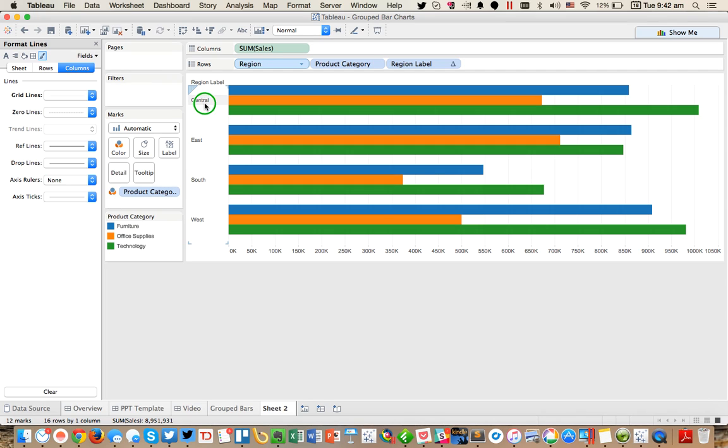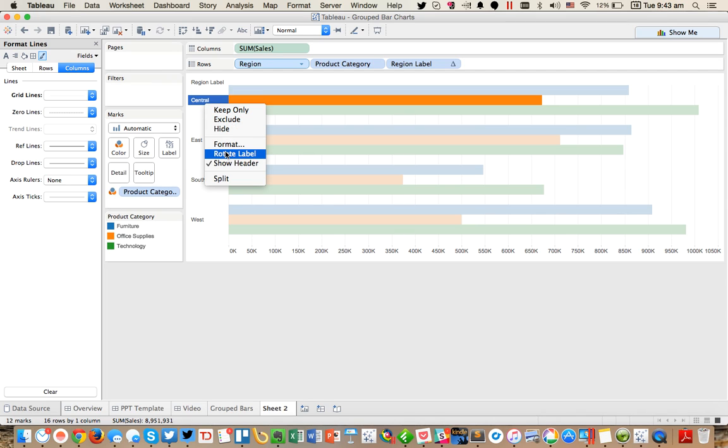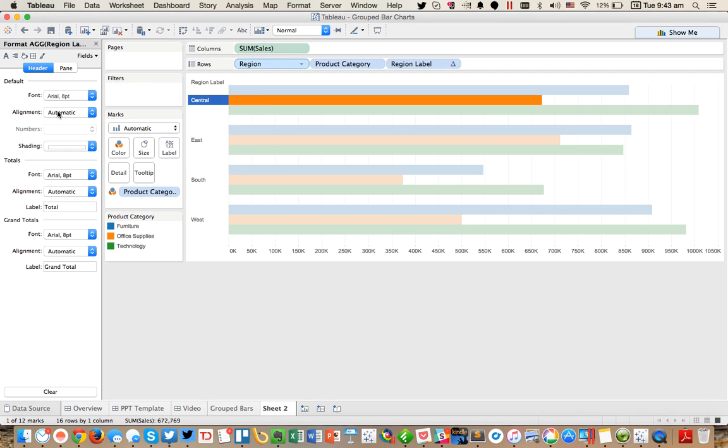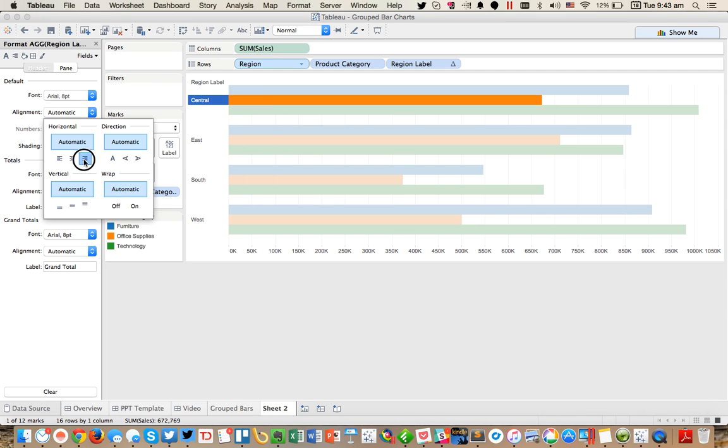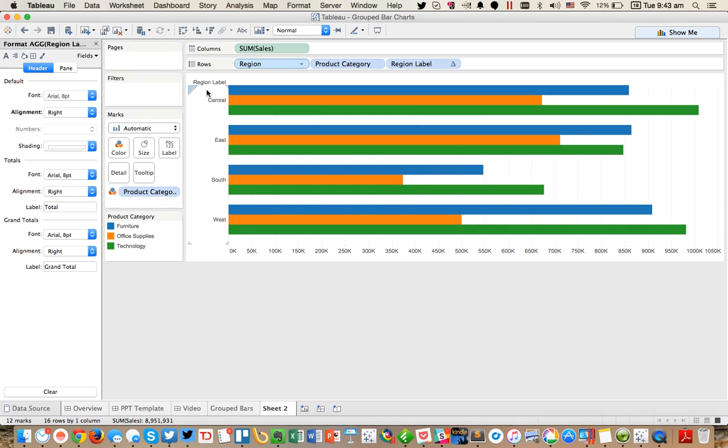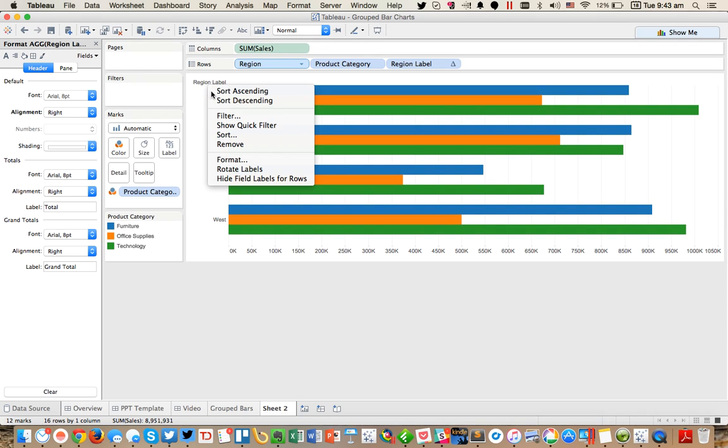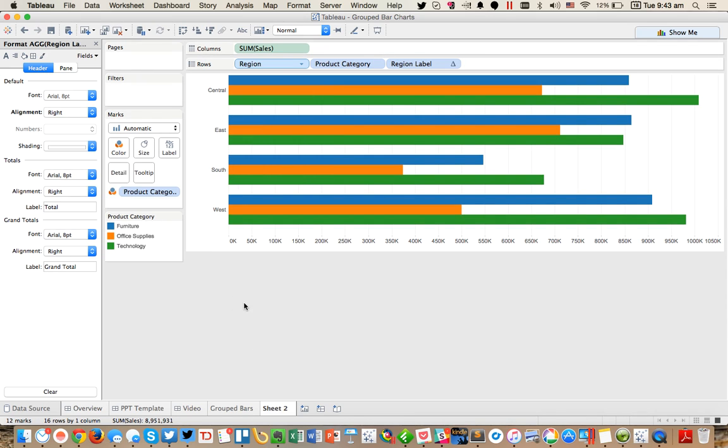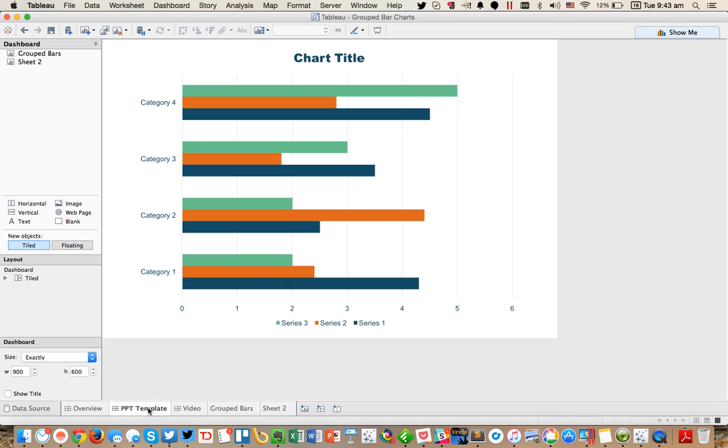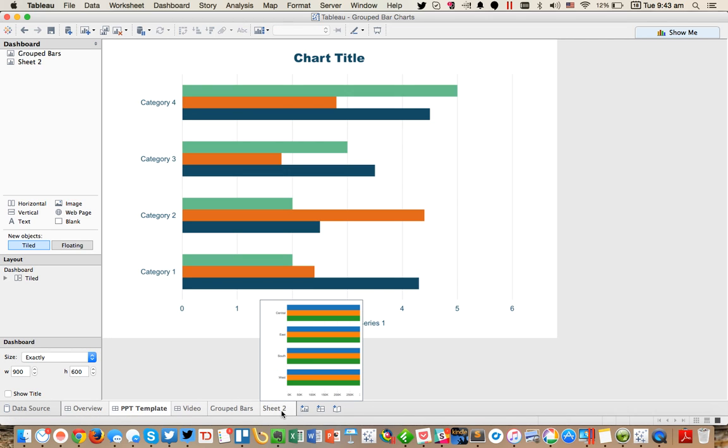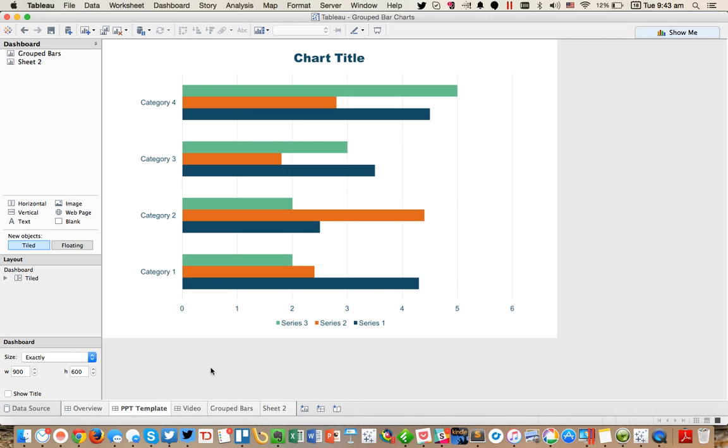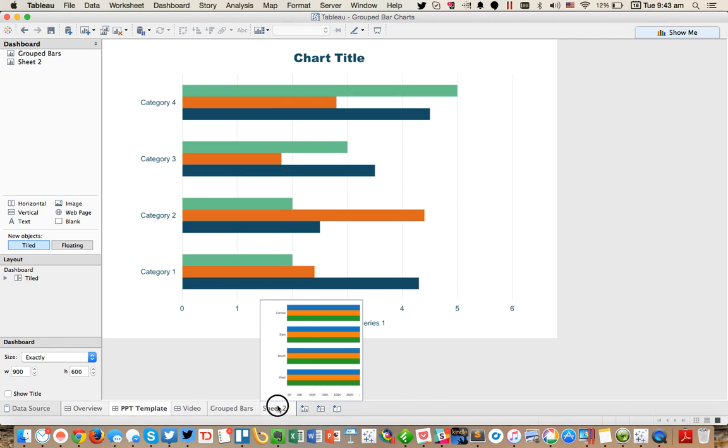And you can see now, maybe I want to go ahead and let me format this. And I'm going to right align it. And then go ahead and hide the field labels for the rows. And now you can see I've got the exact same chart that we had in the PowerPoint example.